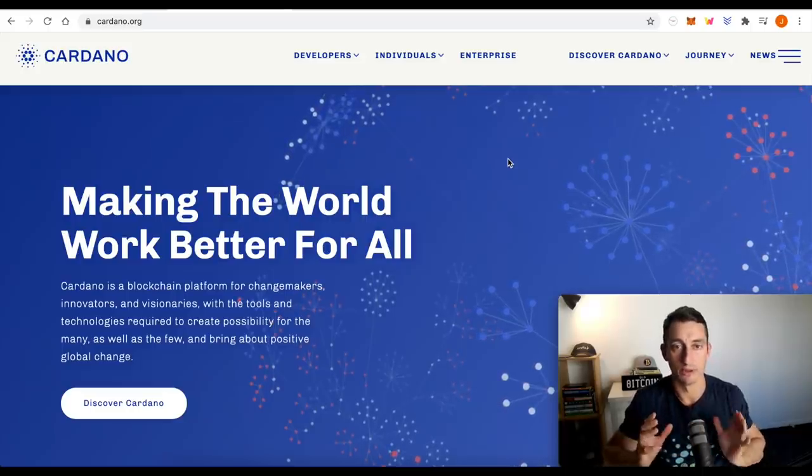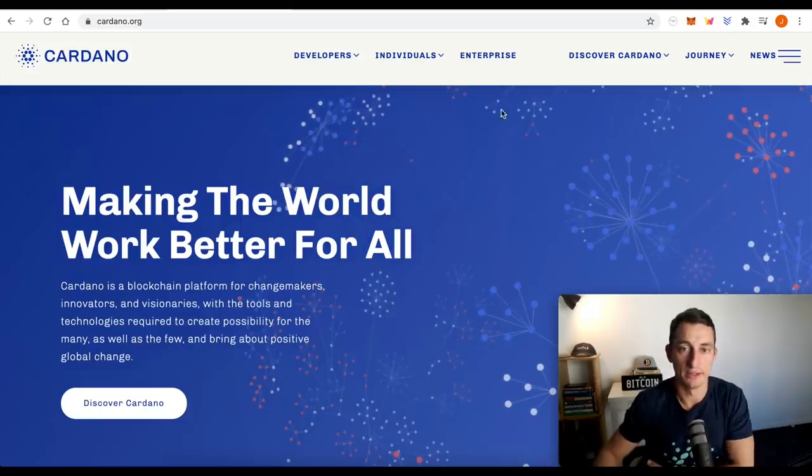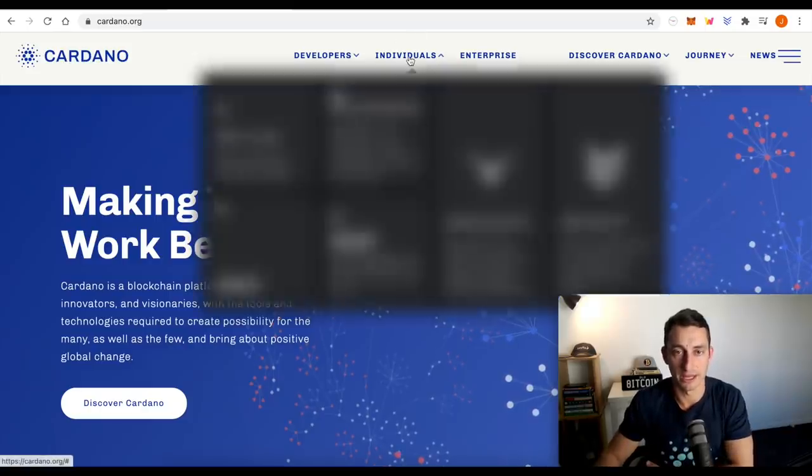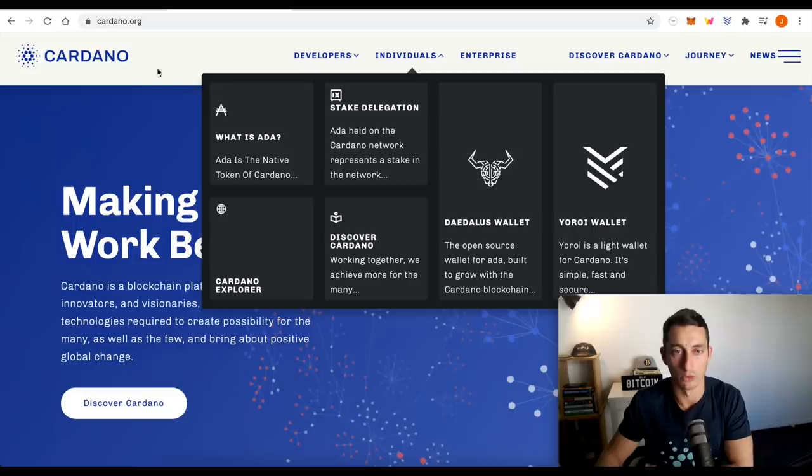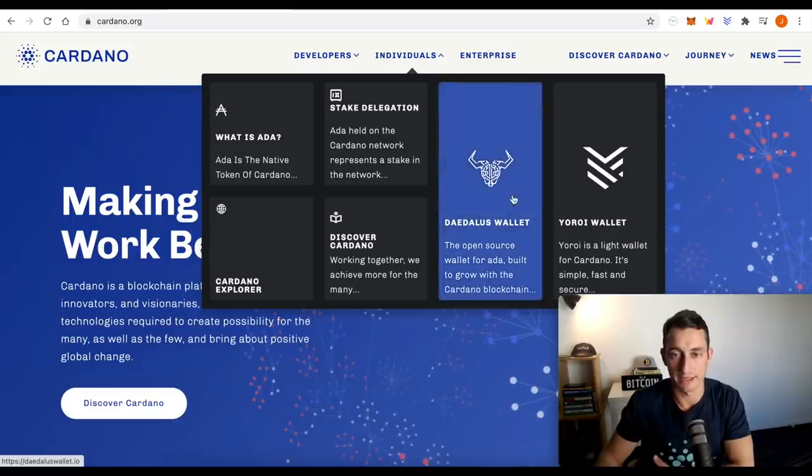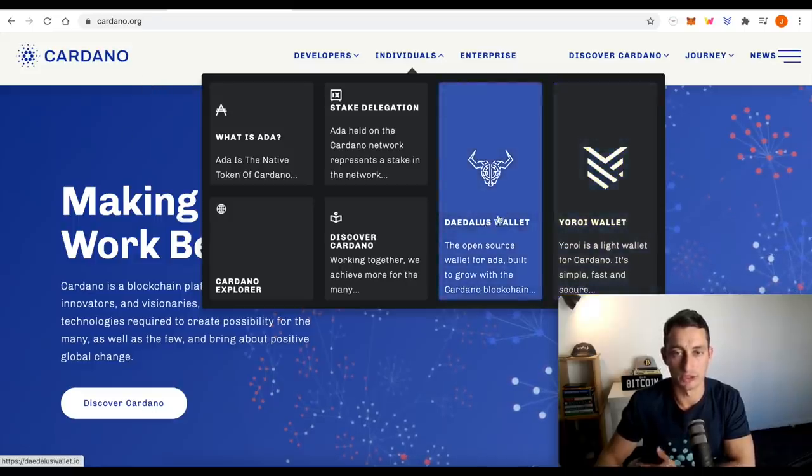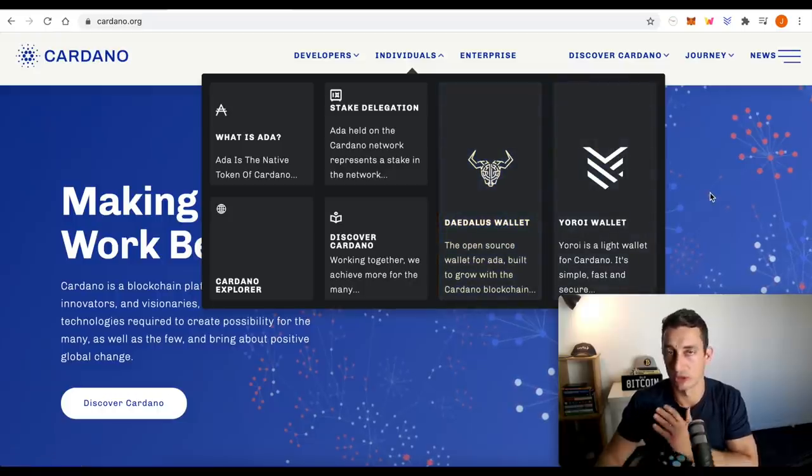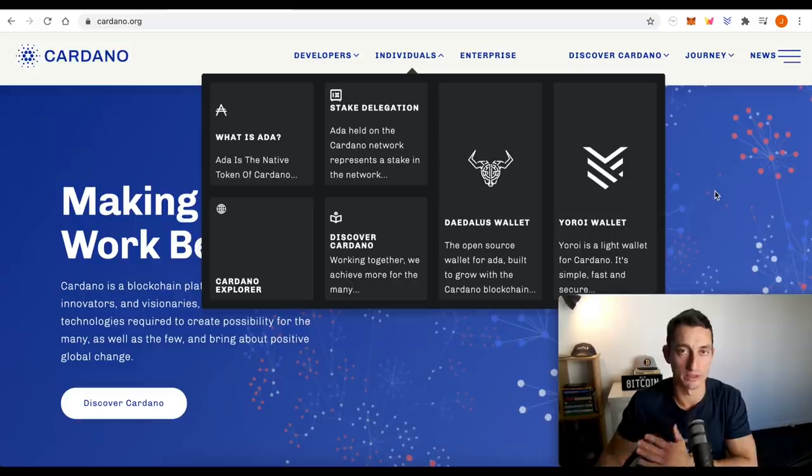So looking at Cardano staking, these are the two wallets we want to have a look at first under individuals at cardano.org. I'll leave a link to this in the description down below. Daedalus wallet and Yoroi wallet. I'm just going to show you how to do it from the wallets themselves. We're not going to go through the process of downloading the individual wallets.